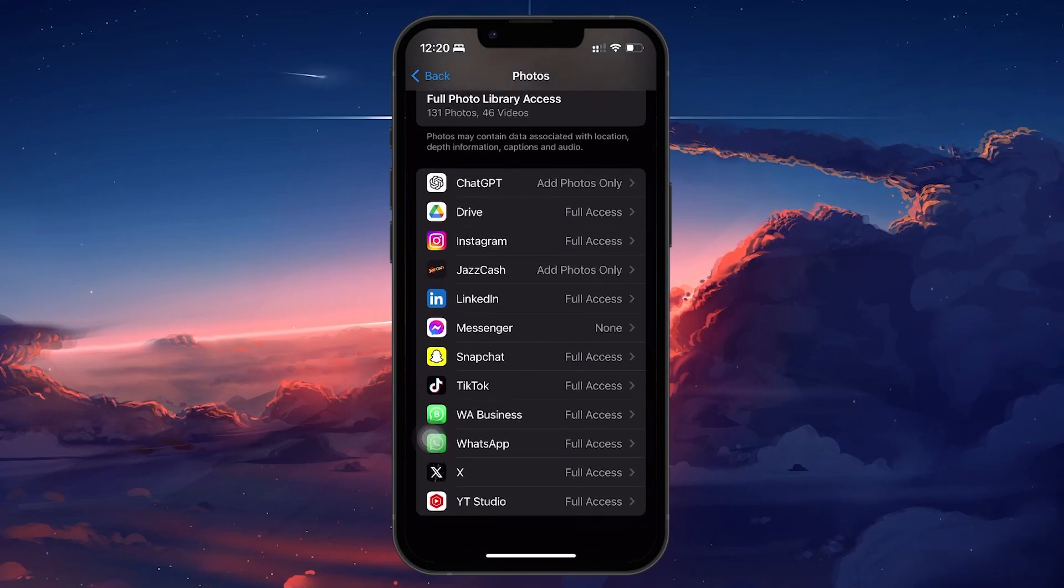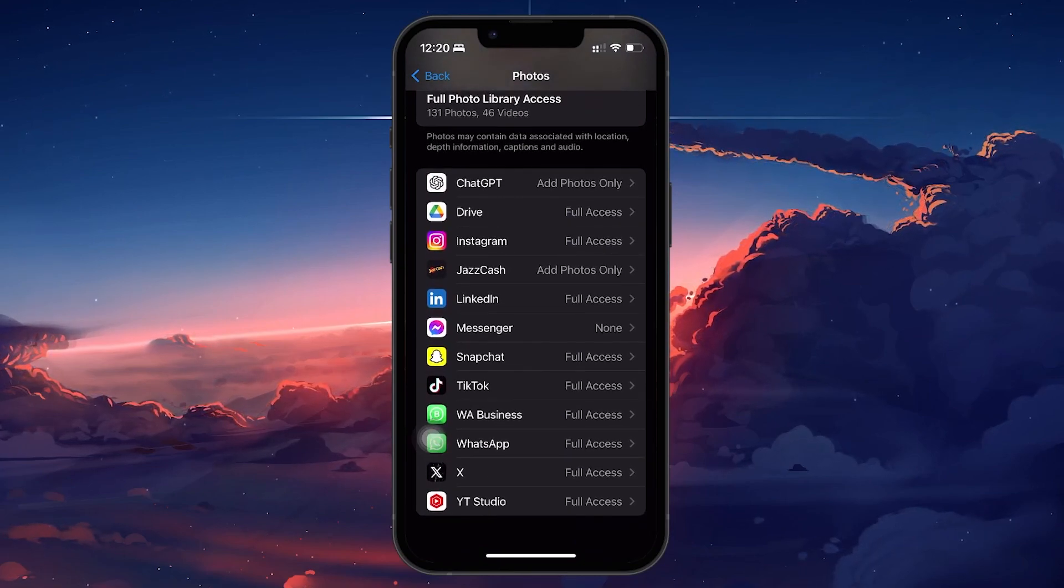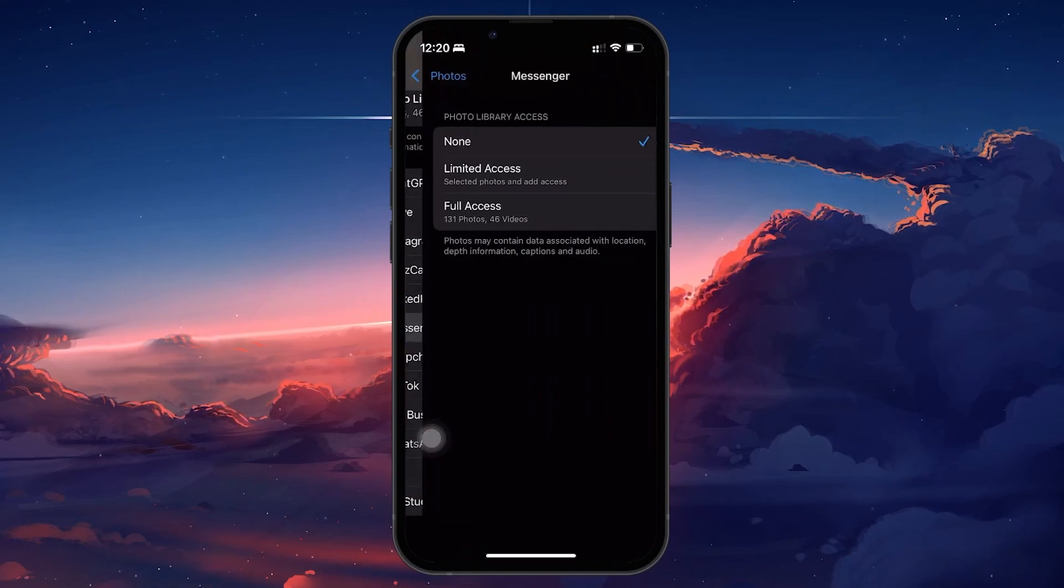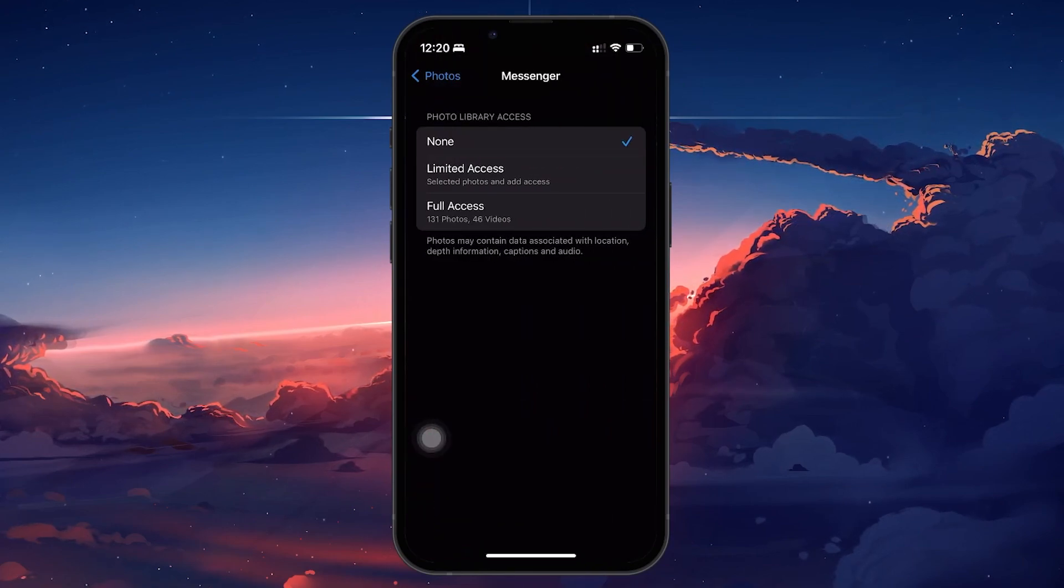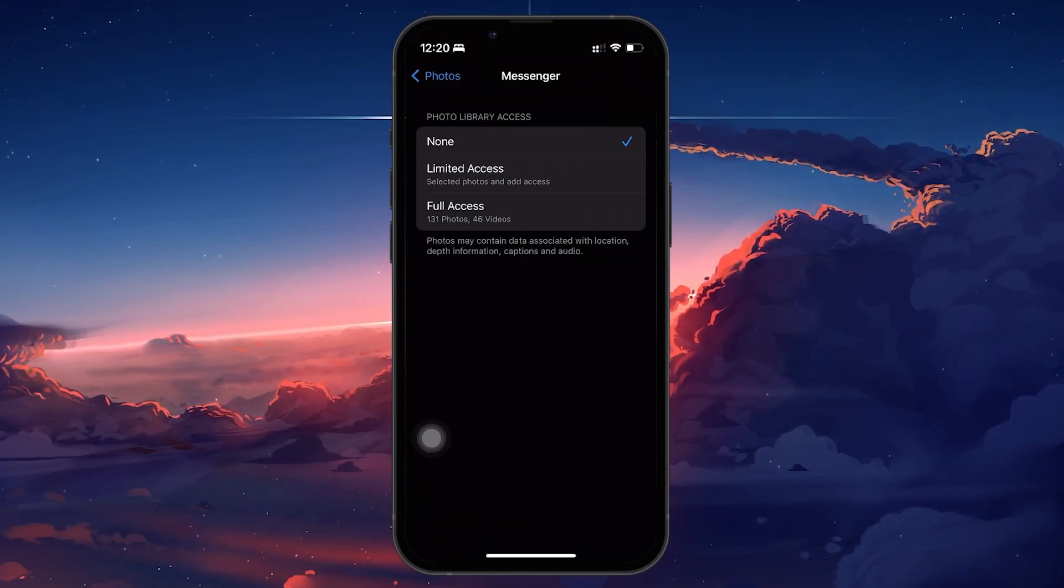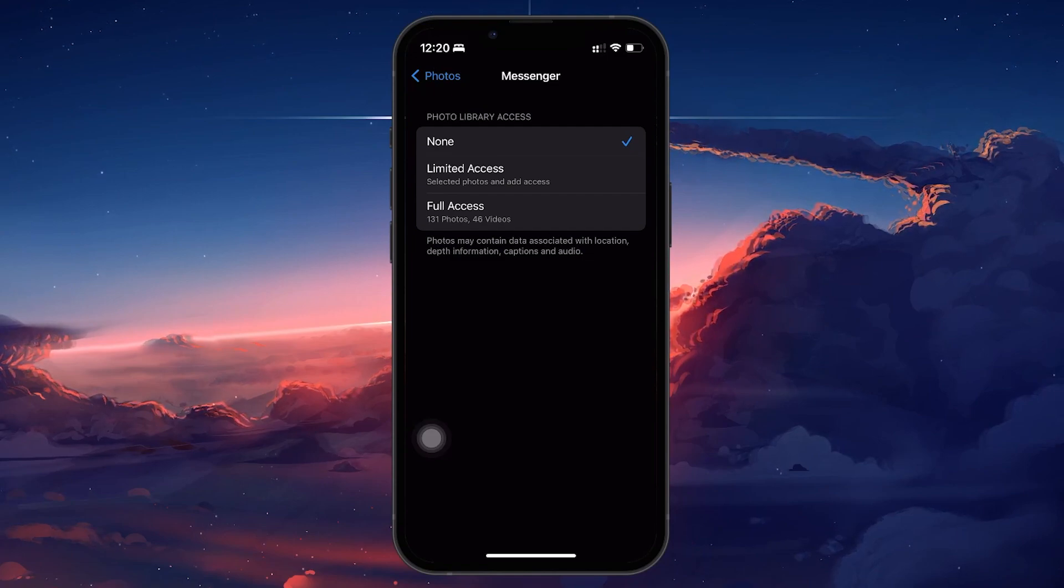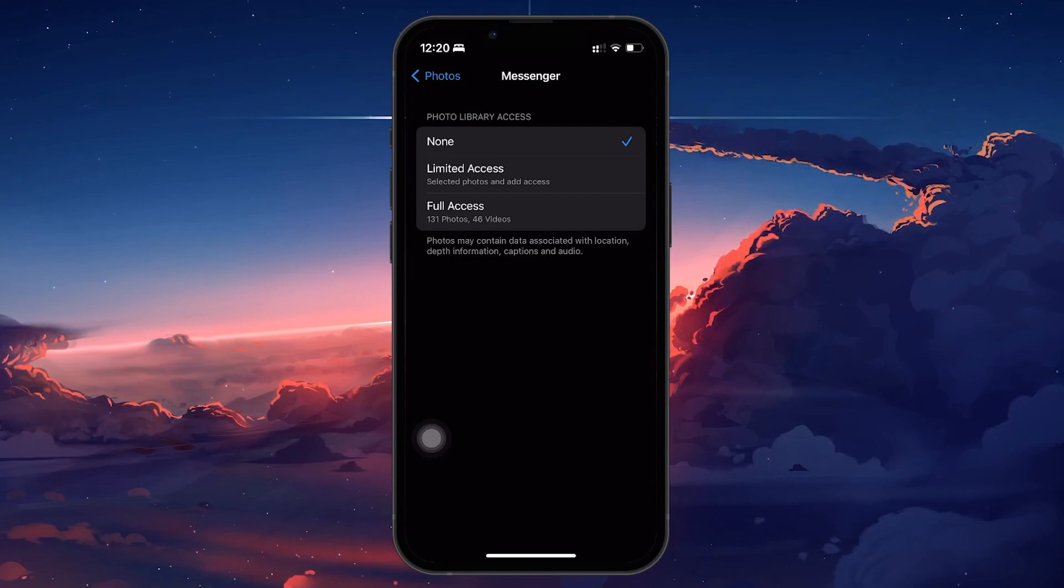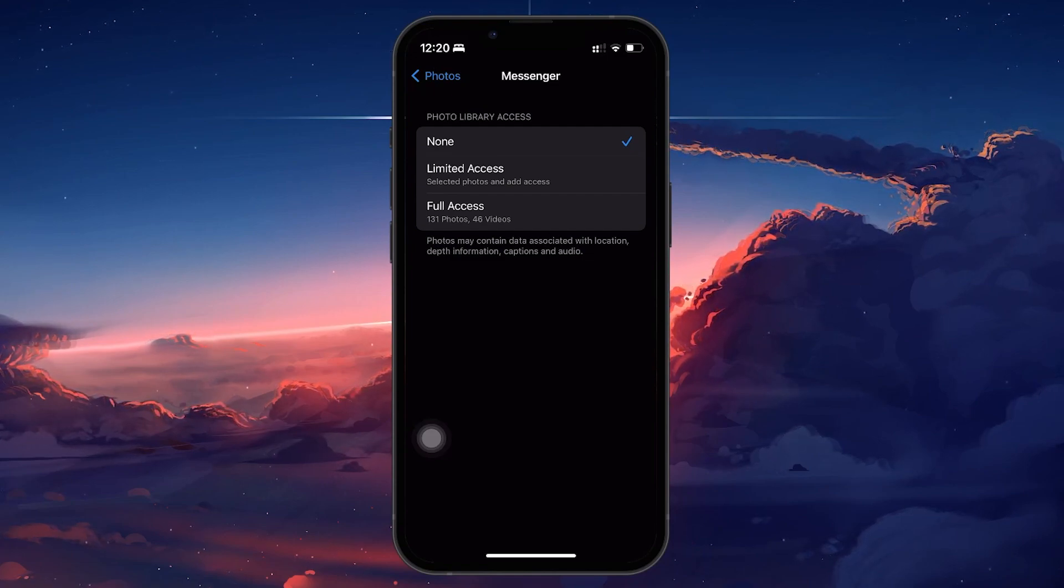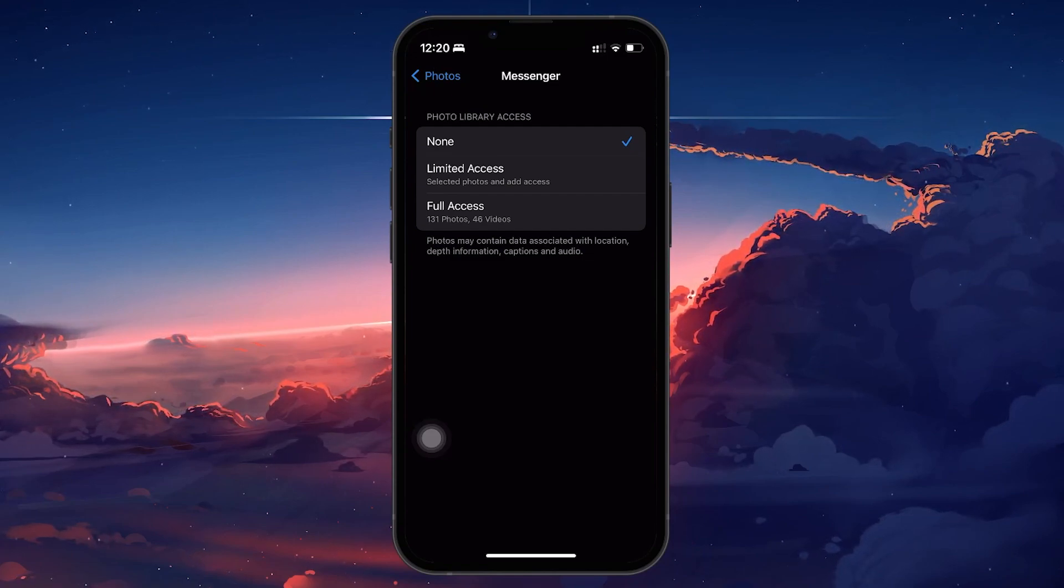Scroll through until you find Messenger. It's here that you can adjust Messenger's access to your photo gallery. By default, it might be set to None, meaning Messenger can't access any photos or videos on your device.